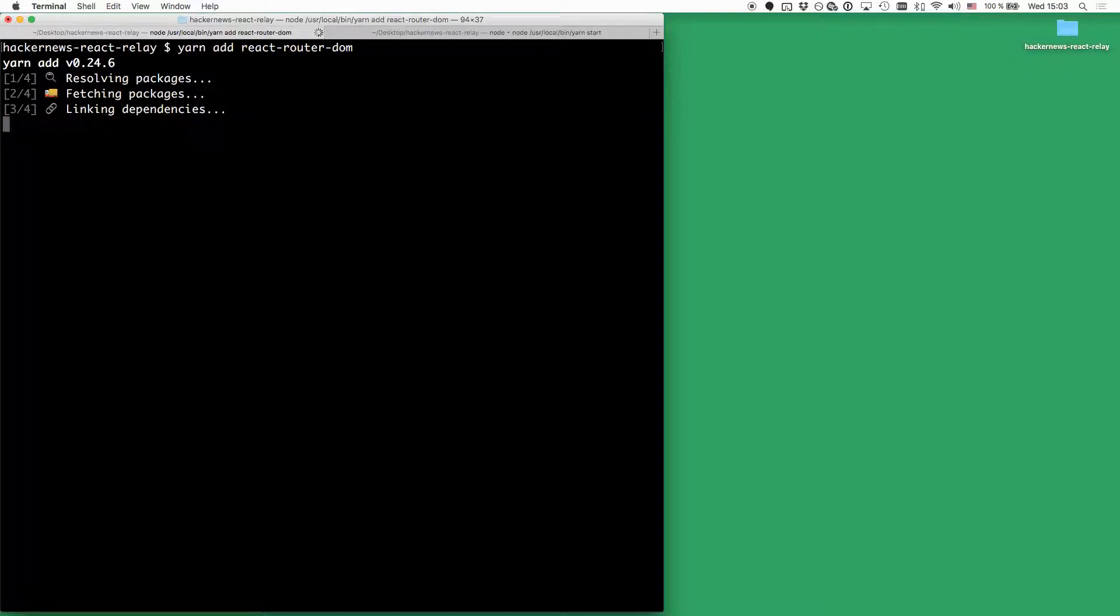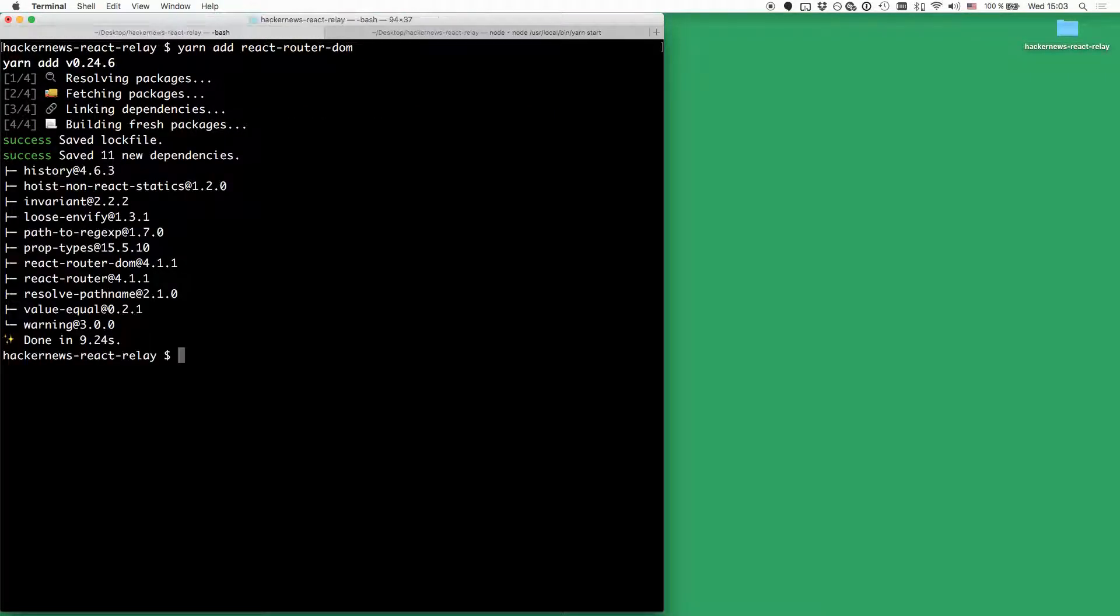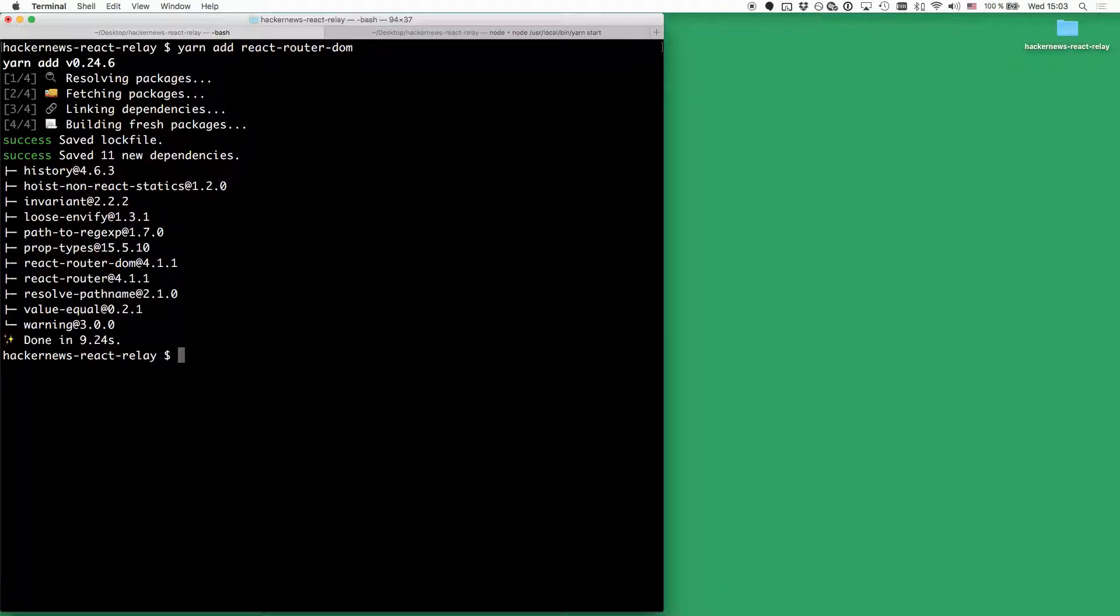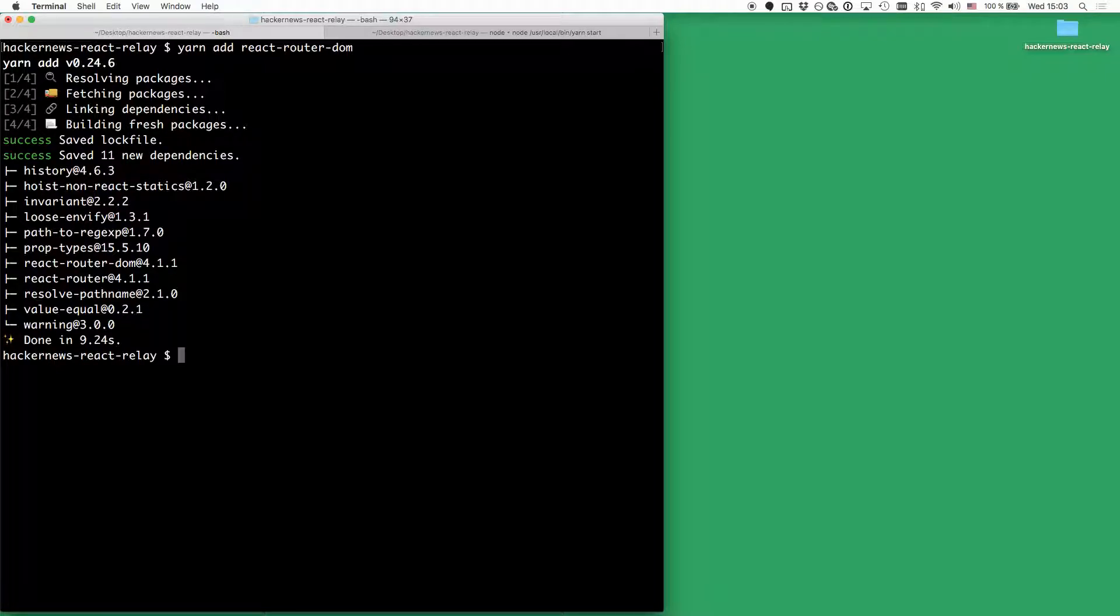Before we actually go and implement the routing, let's go ahead and add a header component to our app that we can use to display some menu items to the user so that they can use these to navigate around.